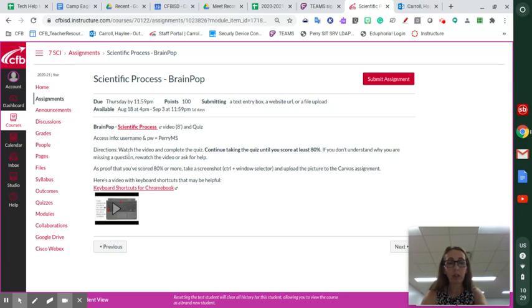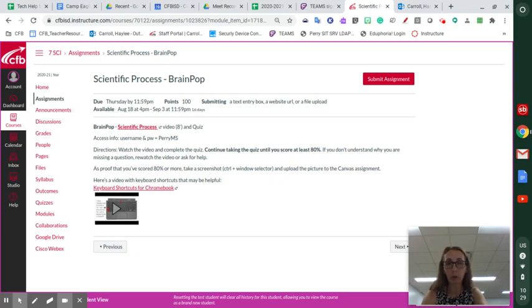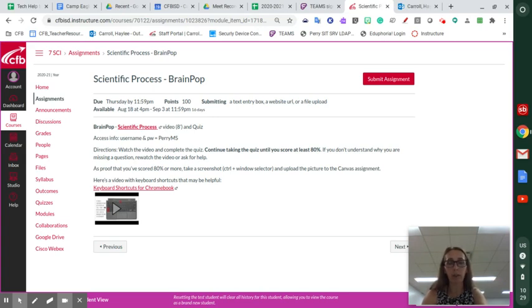Now directions say watch the video and complete the quiz. Continue taking the quiz until you score at least 80 percent. This will be your first grade in my class. So please feel free to take that quiz until you score 100 percent. I would love for everyone to start my class with a hundred.